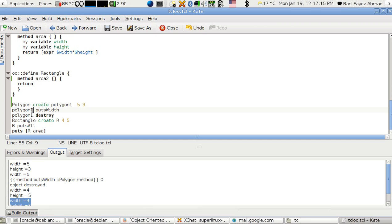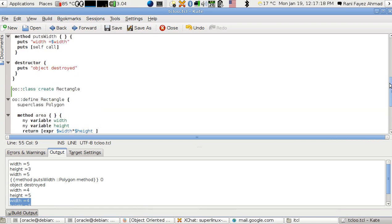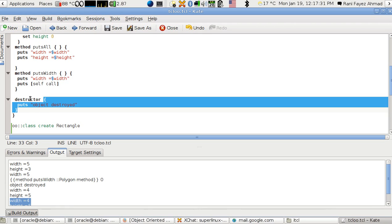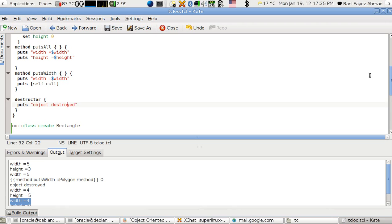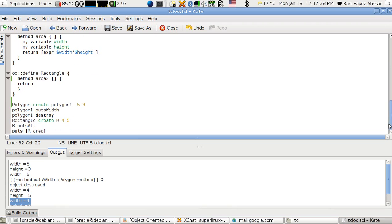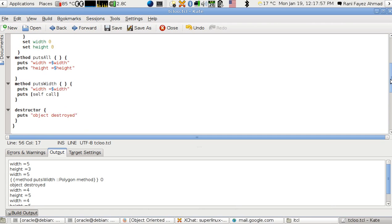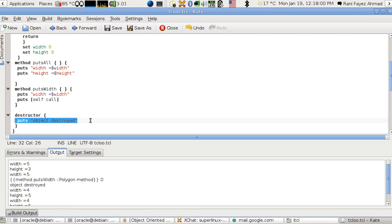There is also a destructor, like in any OOP language. It does not take parameters — it just has a body directly. You type 'destructor' and the body you want. In TCL, it runs when you type the object command followed by 'destroy', so 'polygon1 destroy' calls the destructor. In the output you can see 'object is destroyed' because I put a 'puts {object destroyed}' statement in the destructor body.